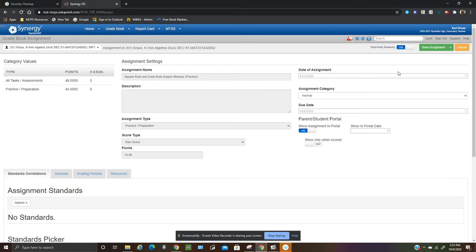So you can overwrite number grades if you just get a few stragglers and turn in something late and you just want to grade it and then overwrite that grade or you can overwrite grades with a Z. So that's this button right here.